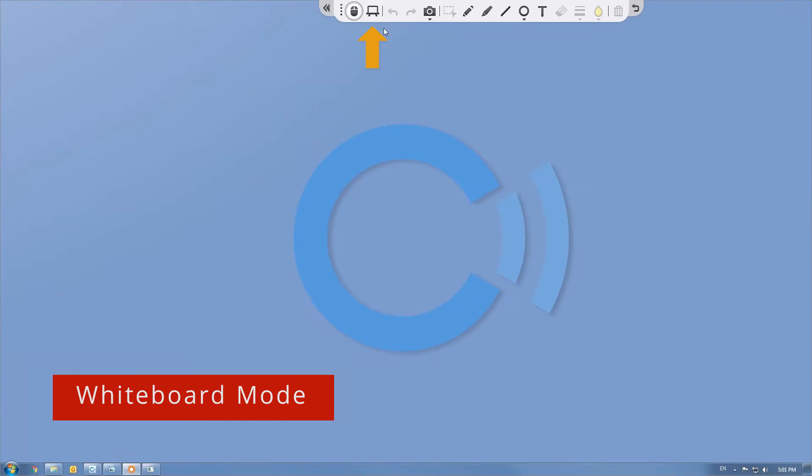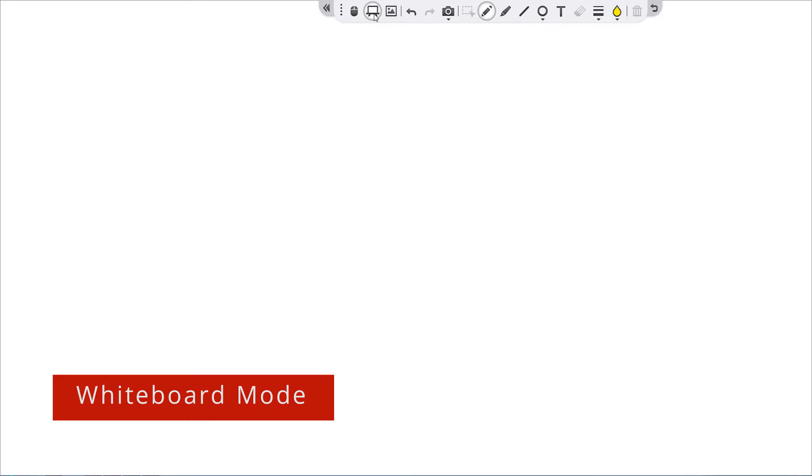You can also click the board icon to enter whiteboard mode where the possibilities are endless.